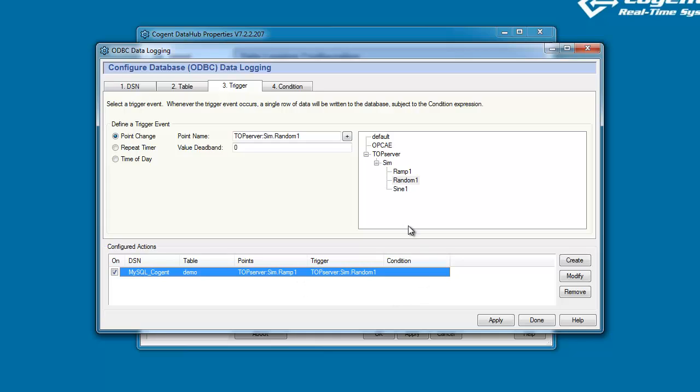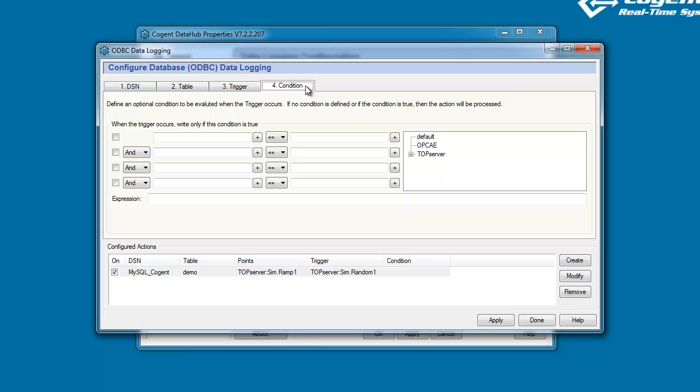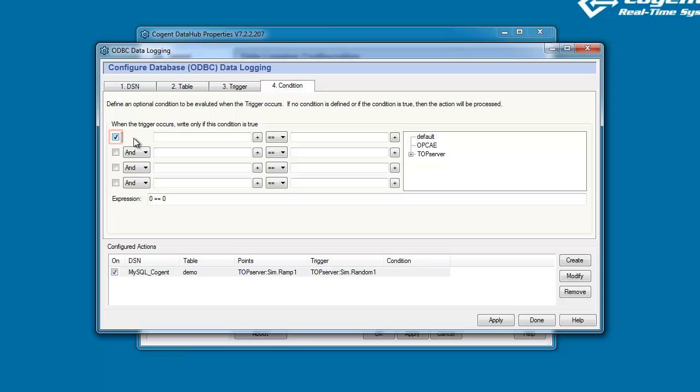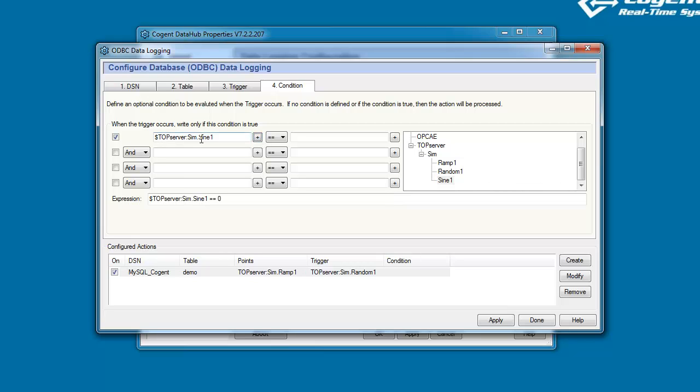But I want to show you how we can configure a condition statement. Condition statements are evaluated every time the Data Hub trigger event fires, and the database will only get a new value, the Data Hub will only write to the database, if the condition statement is true when the trigger event fires. So as an example, I'm going to set up a trigger event and say that I want to write new values for Ramp1. Every time the trigger event fires, I'm going to evaluate the value of Sine1, and write to the database if Sine1 is greater than 35.